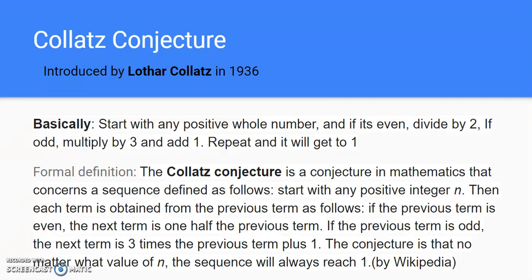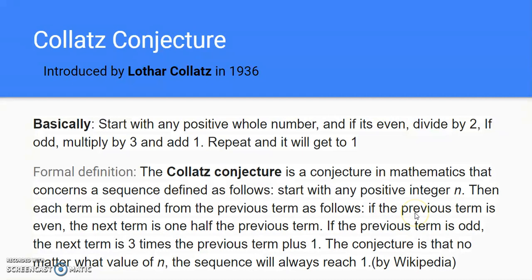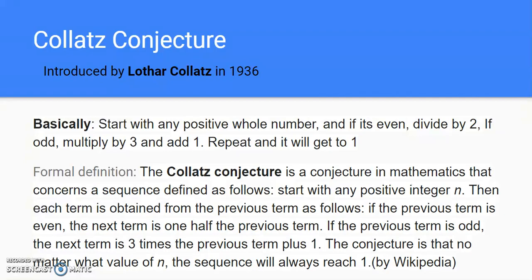So basically, you start with any positive whole number, and if it's even, divide by two. If it's odd, multiply by three and add one. And if you keep repeating, you will get to one. I pulled some formal definition from Wikipedia. If you want to read it, you can pause the video. By the way, Wikipedia is a reliable source, just saying that.